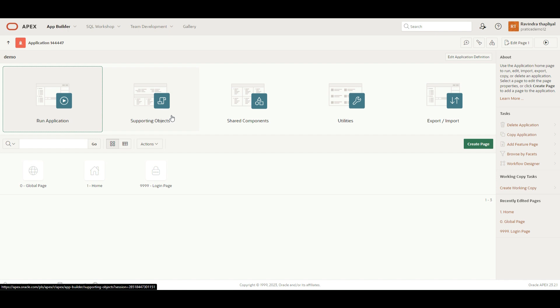We can attach that supporting object with this application. At the time of exporting that application, it will automatically link all the supporting objects with the application. And at the time of importing, it will ask us whether we want to import supporting objects as well. If we say yes, it will automatically import the table, function, and procedure as well, so it won't give you an error on the other workspace. We will see how it works, so I will click over here on Supporting Objects.